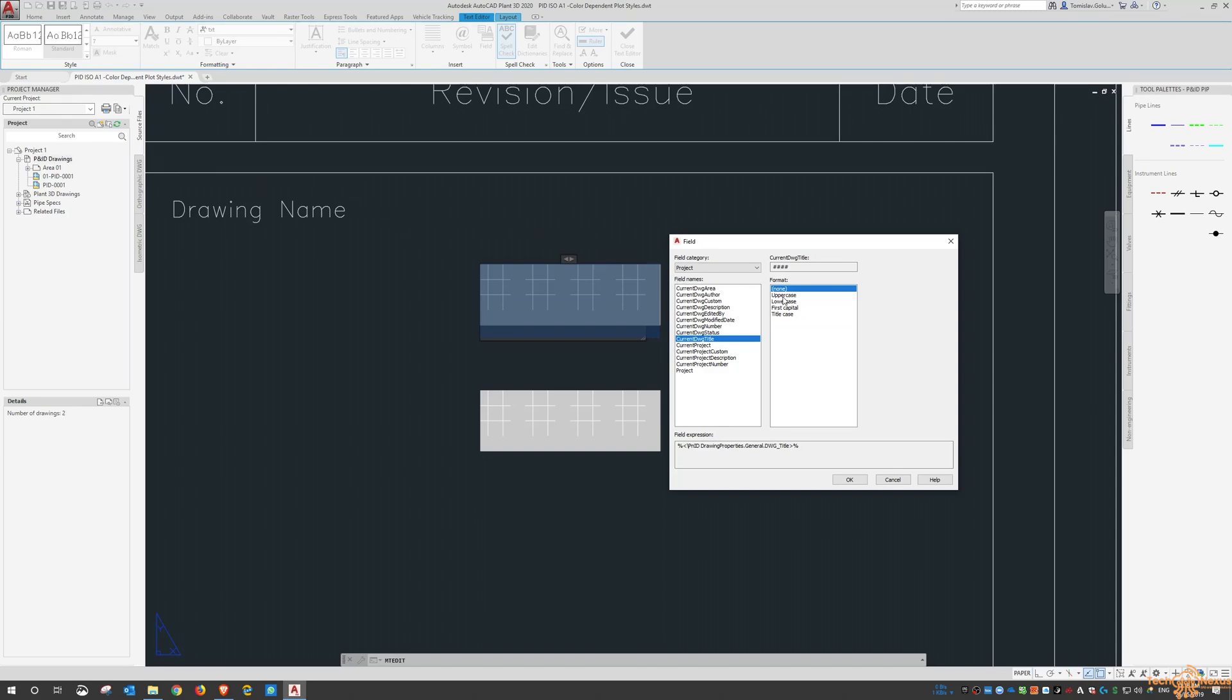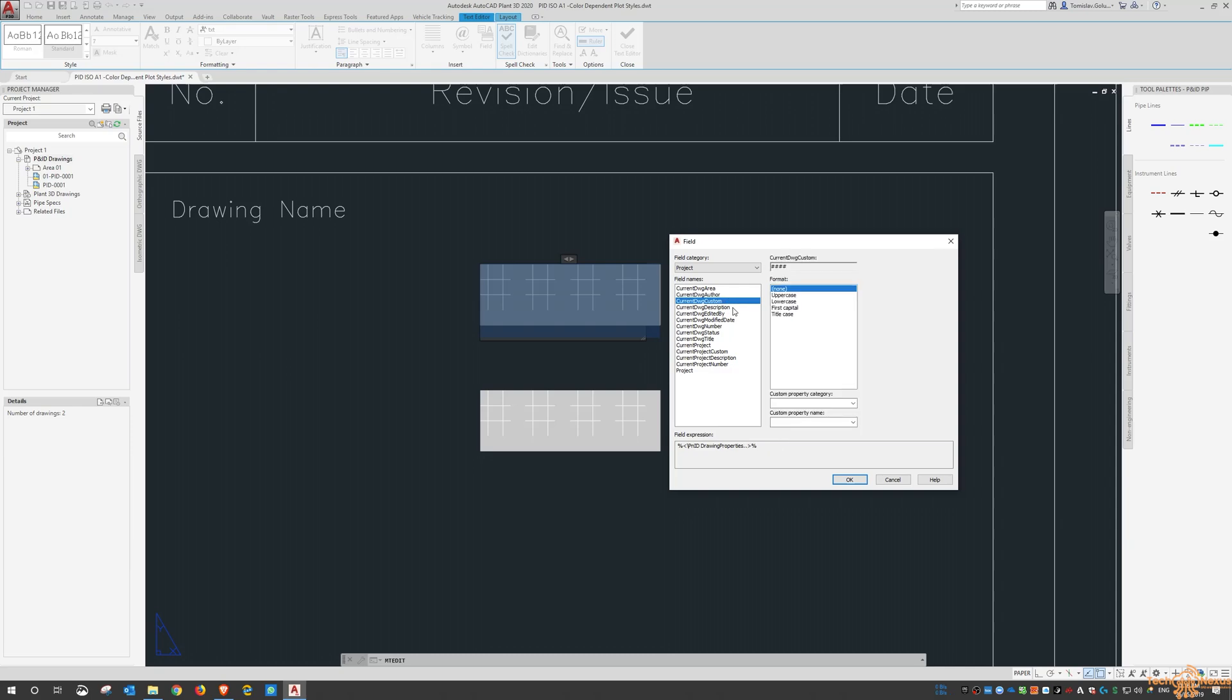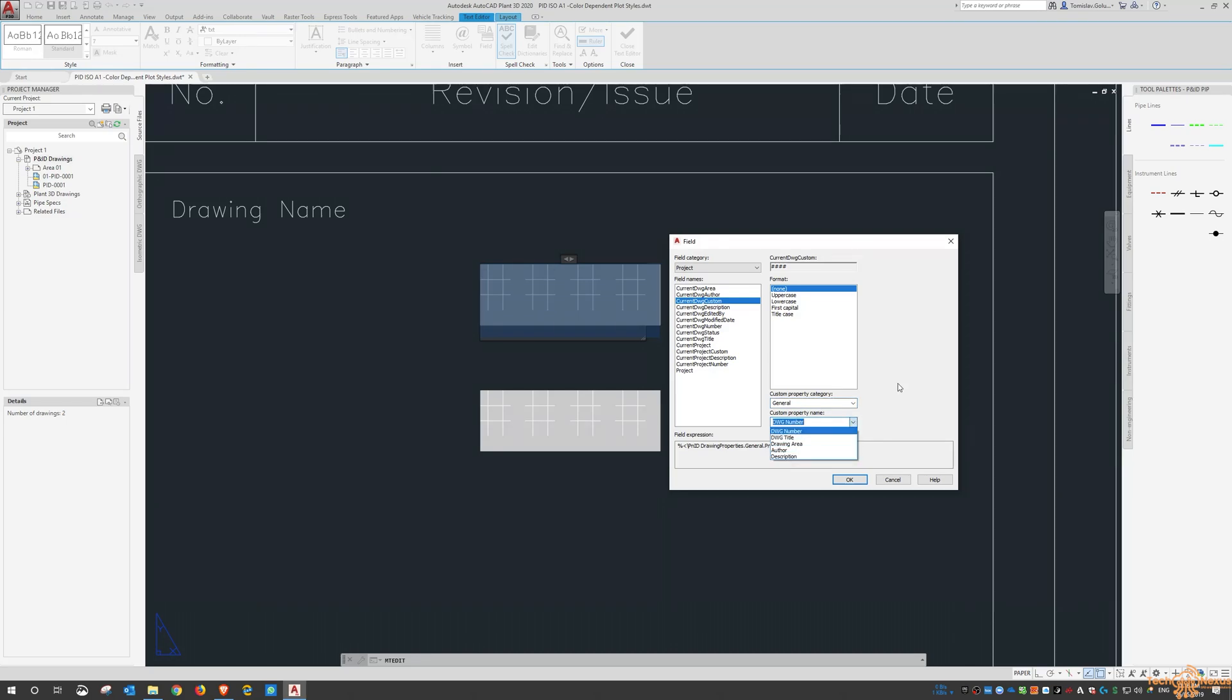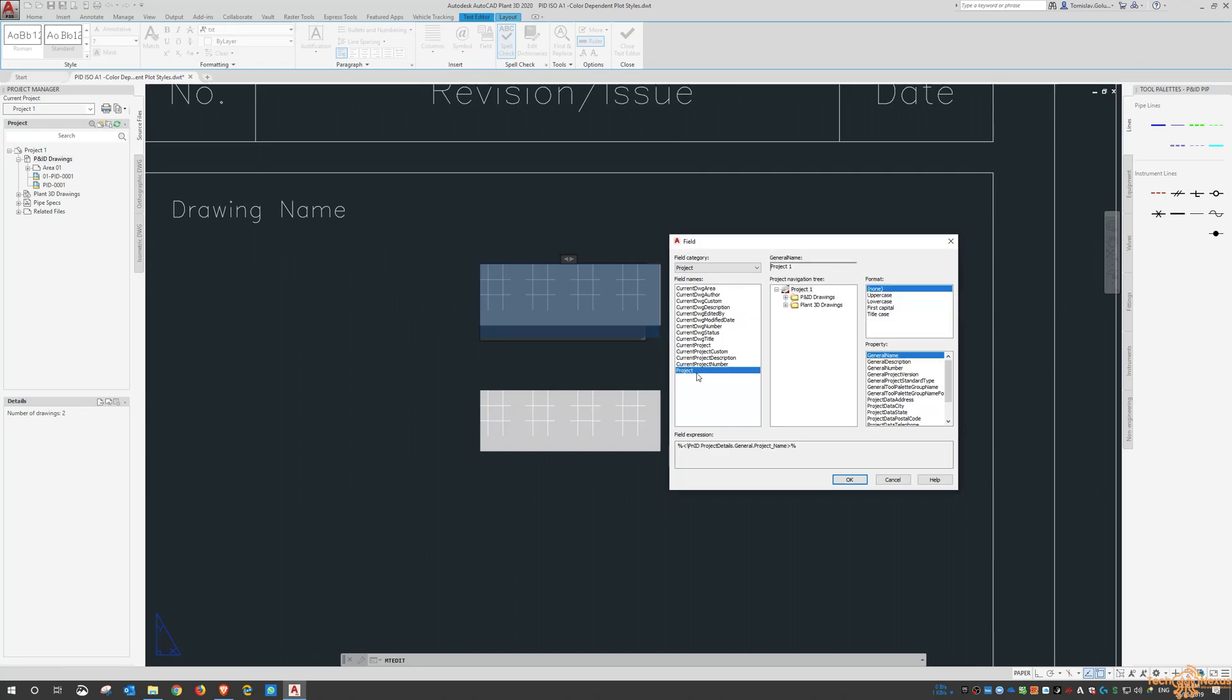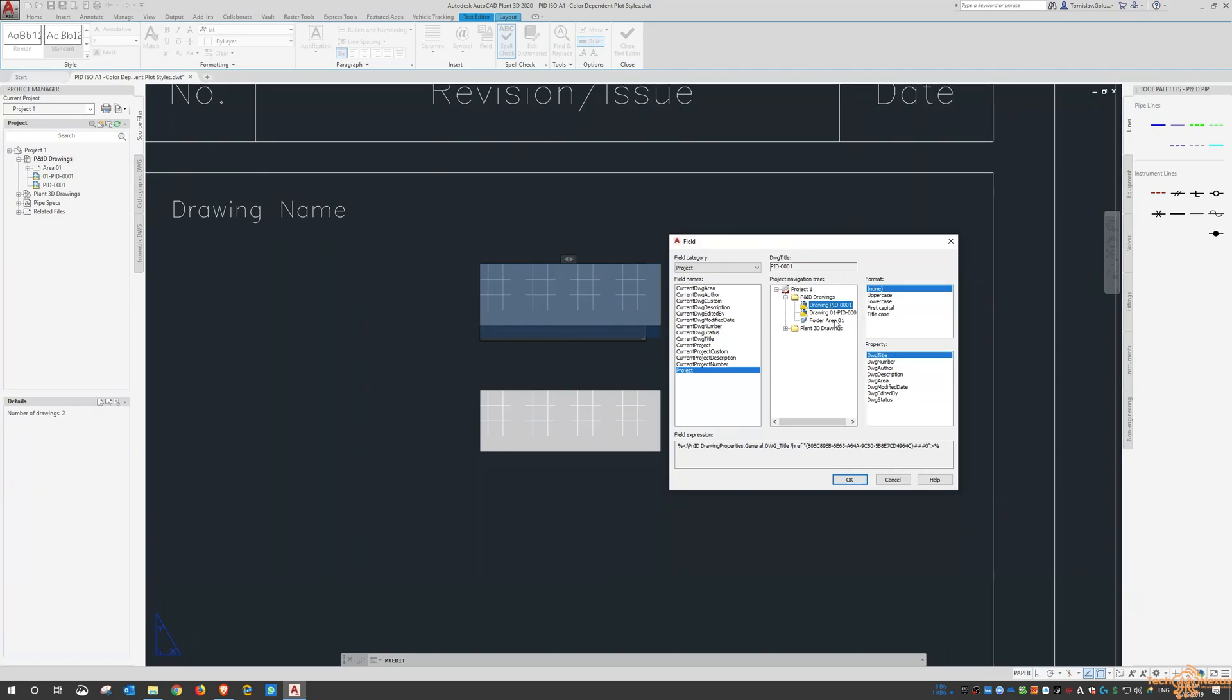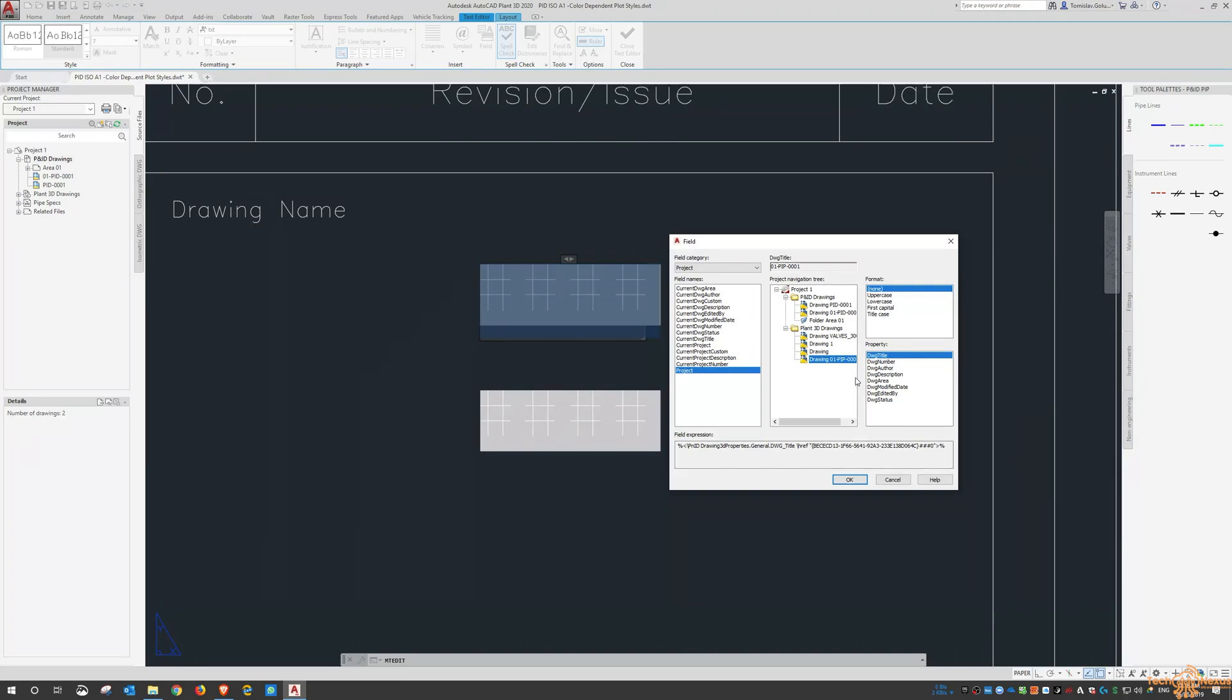And you can see there are different entries in here so the drawing area, the author, any other custom fields. And with the custom fields again I can populate a whole bunch in here depending on what it is that you've got in there. And if we also go down I can even drill through some of the information on those PNIDs as well and some of the Plant3D files as well as you can see some of those properties are populated in here.